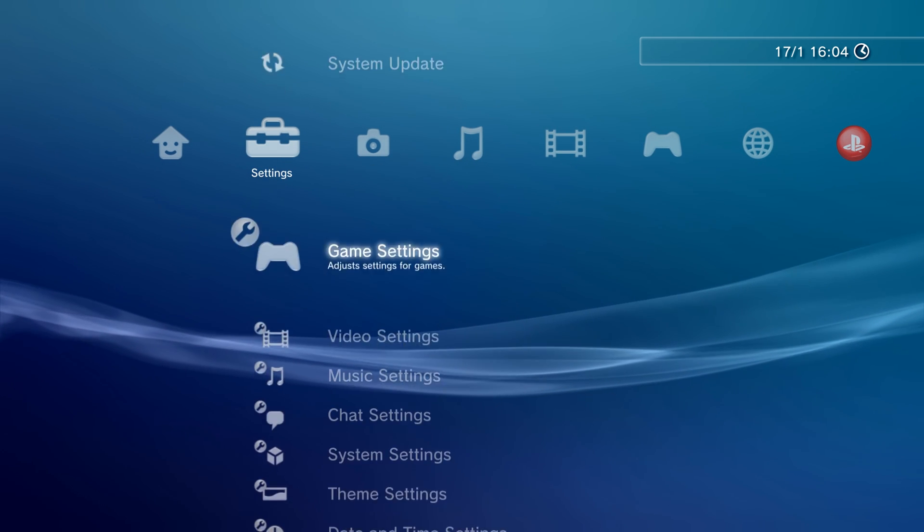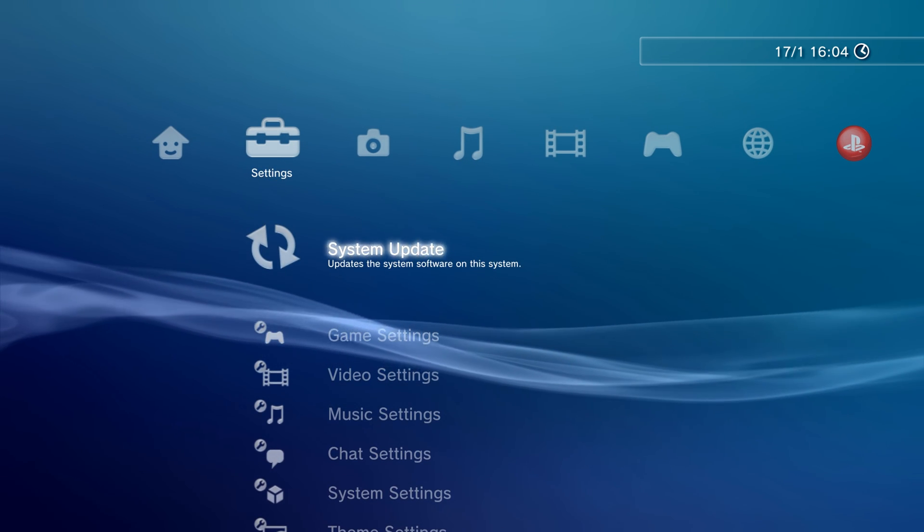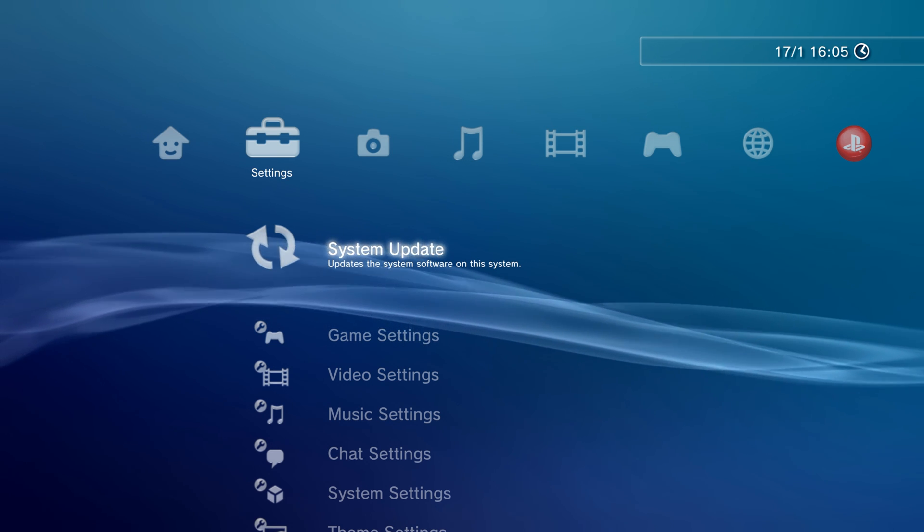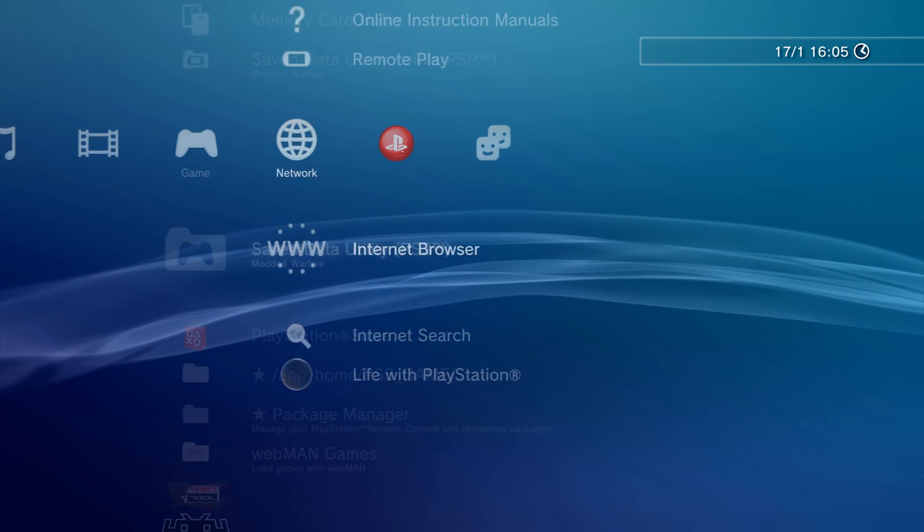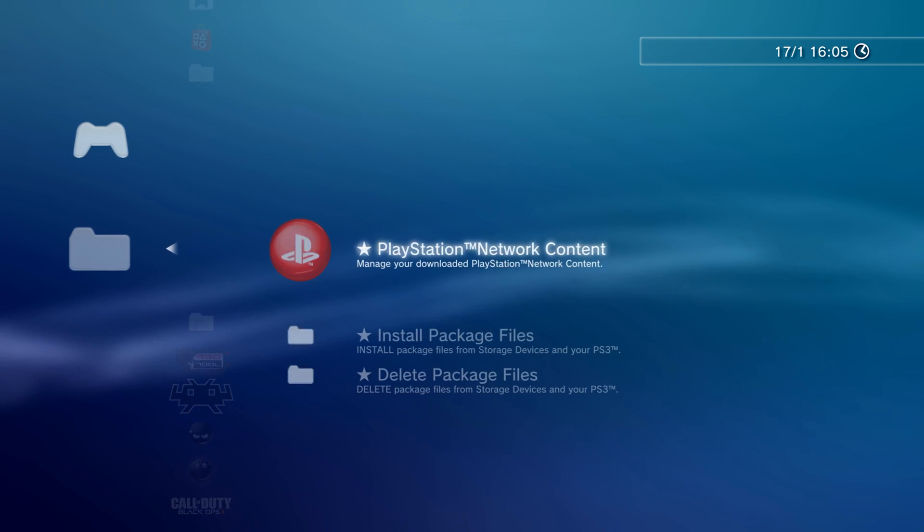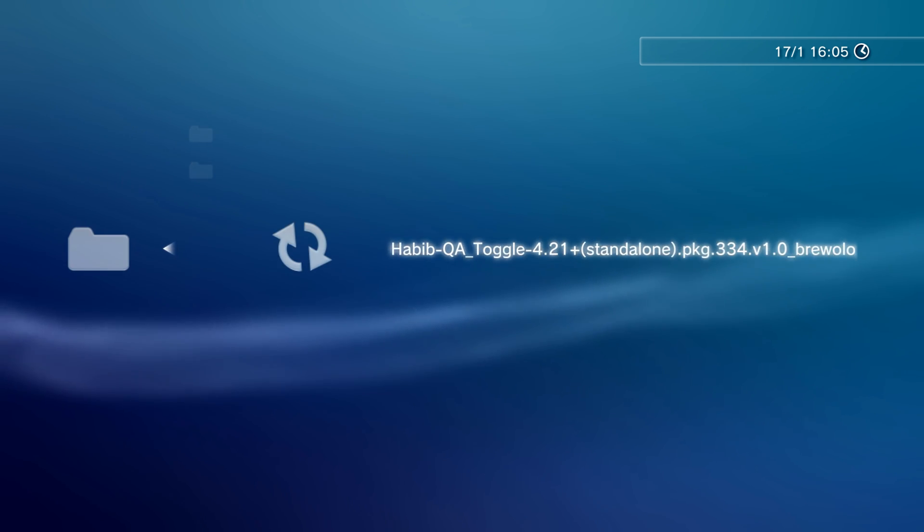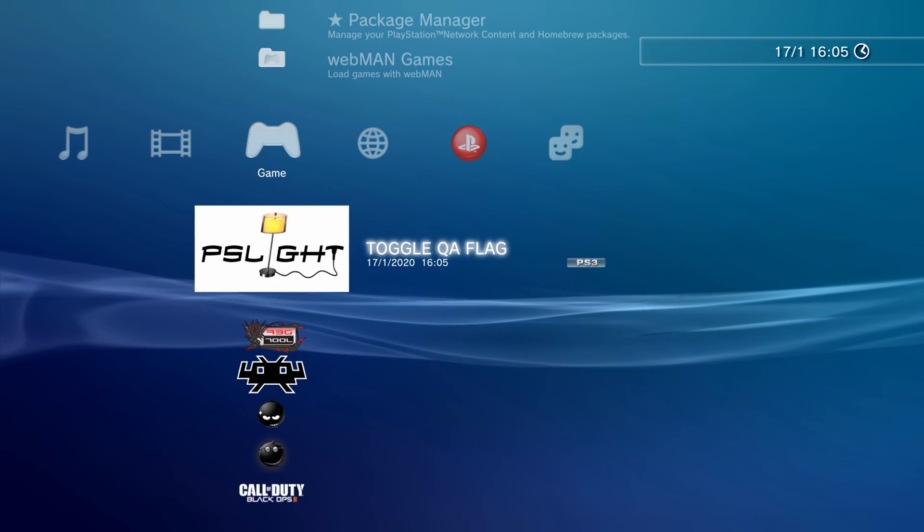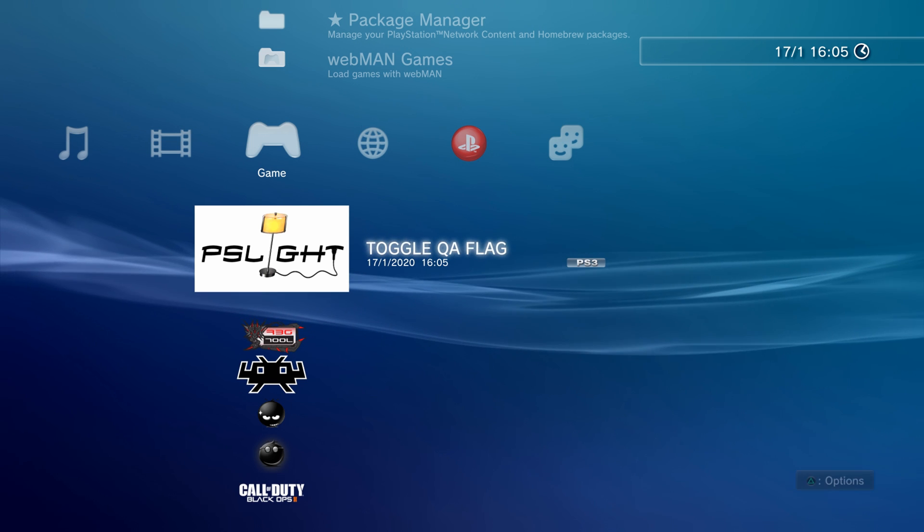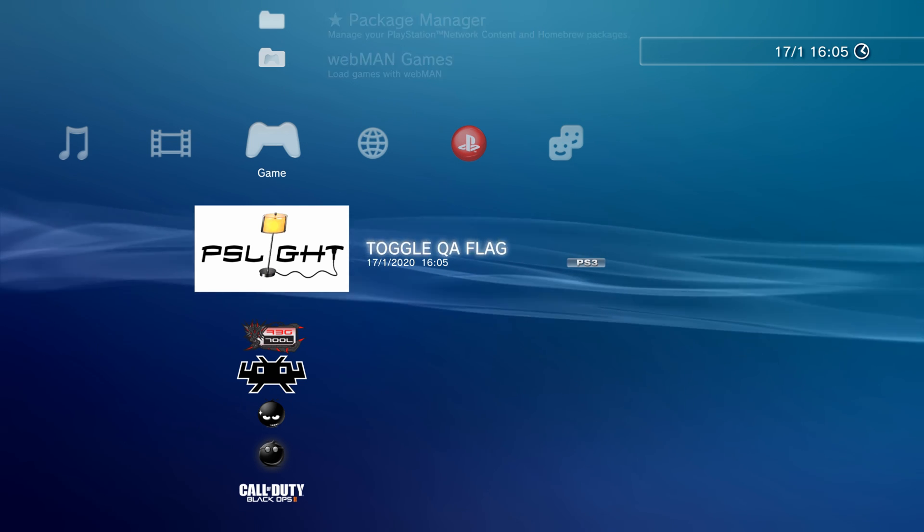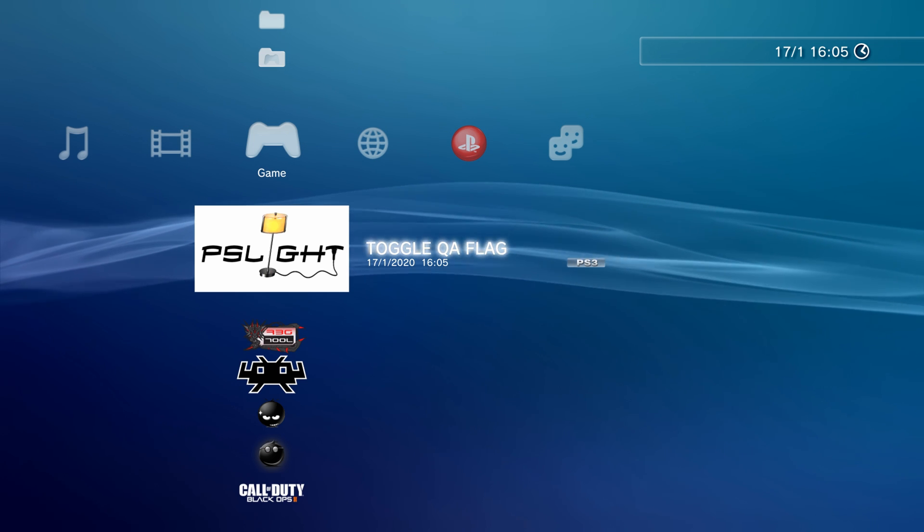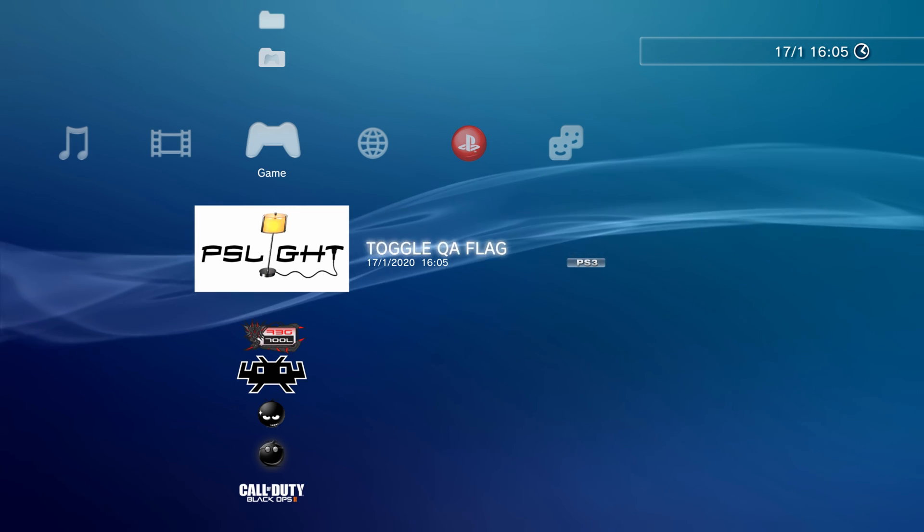So back on the PS3, if you enabled the QA flag in Rebug, then you can just do the system update now from storage media. If you're on a different custom firmware though, you still need to enable the QA flag. So we're going to go to Game, Package Manager, Install Package Files, of course, Standard, which is from the USB drive, and then select our Habib QA toggle, and that's installed. So then all you want to do is run Toggle QA flag, and when you run it, it will reboot the system. I'm not going to do this because my QA flag is already enabled. So if I toggle QA flag with this homebrew app, it's just going to disable it. It toggles it. So if it was off, it'll turn it on. If it was on, it'll turn it off.